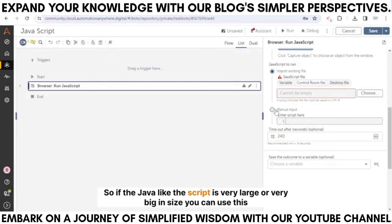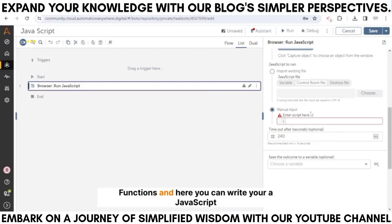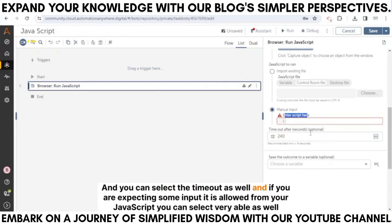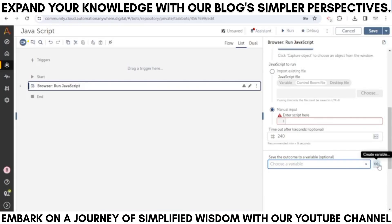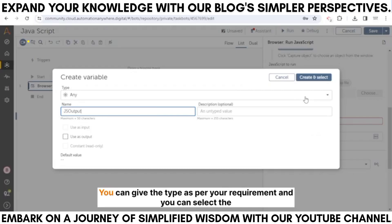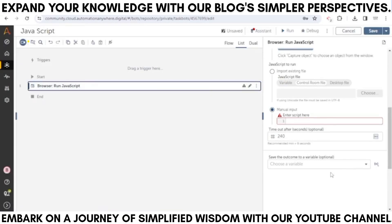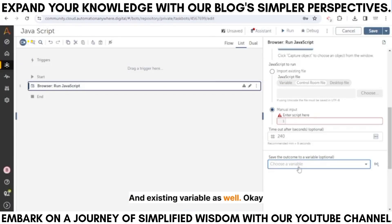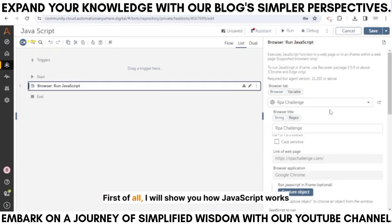If the script is very large, you can use the 'Import Existing File' feature. Otherwise, you can use manual input and write your JavaScript directly. You can also select a timeout. If you are expecting some output from your JavaScript, you can create a variable, give it a type as per your requirement, and select any existing variable as well.